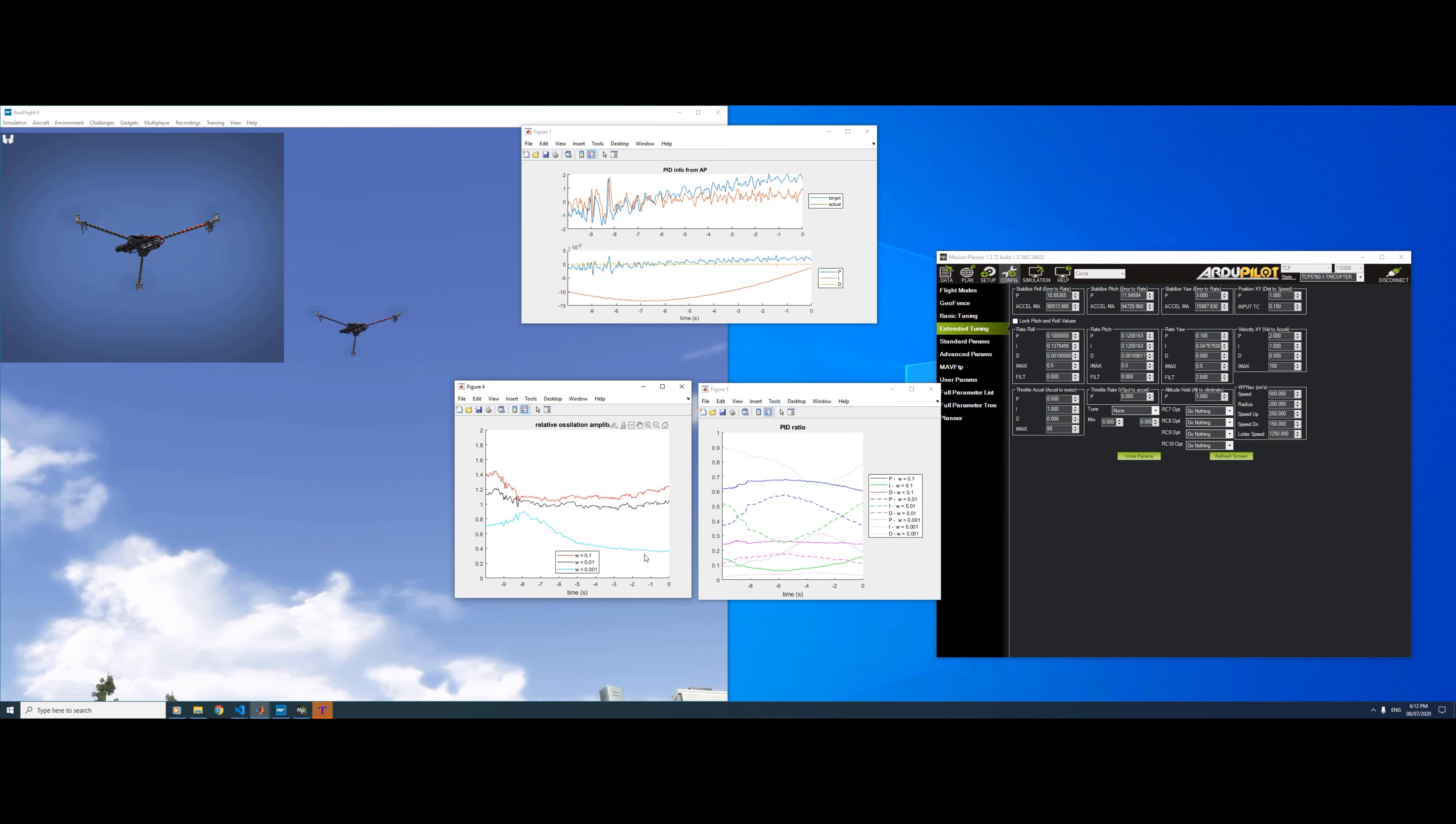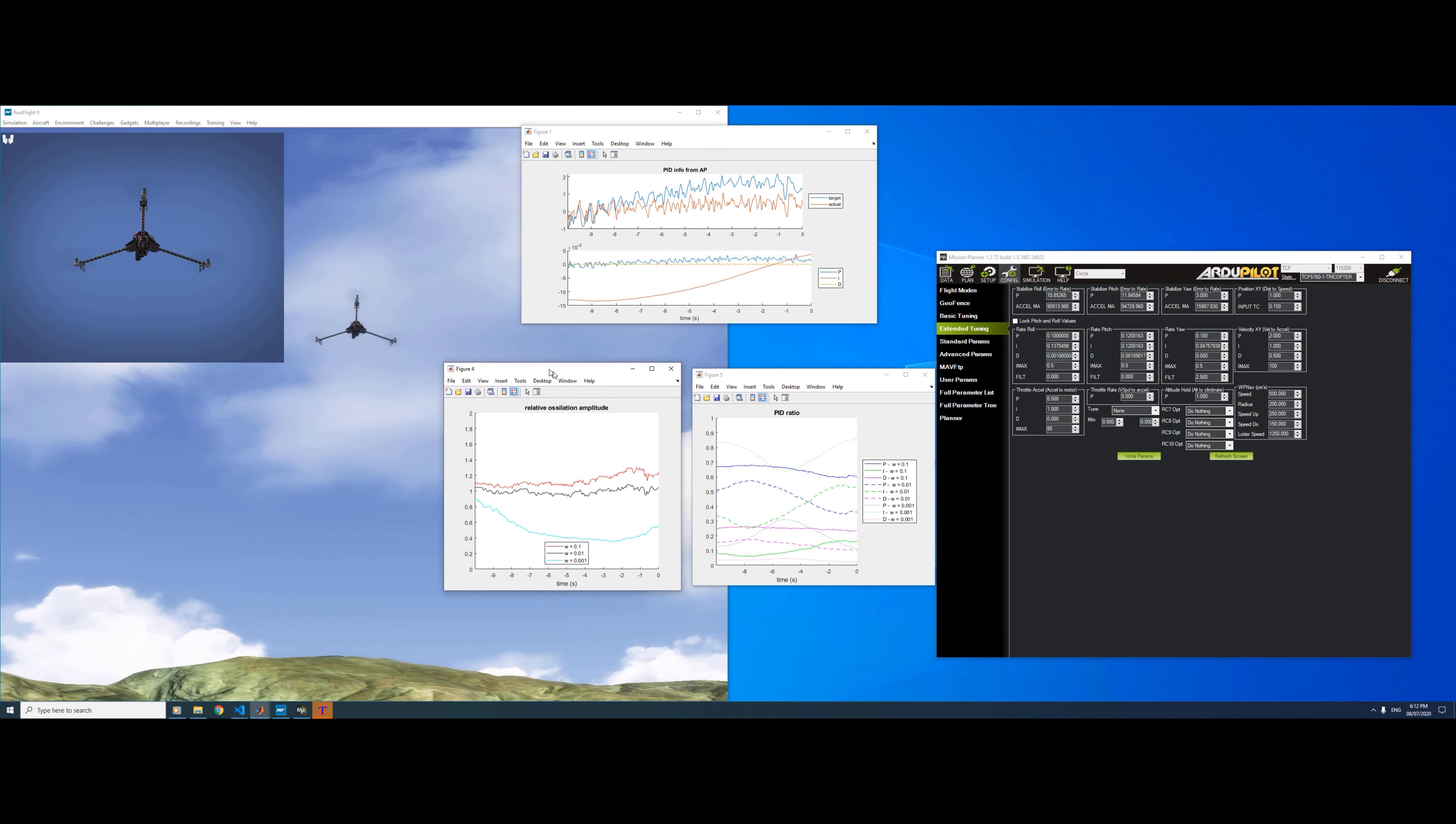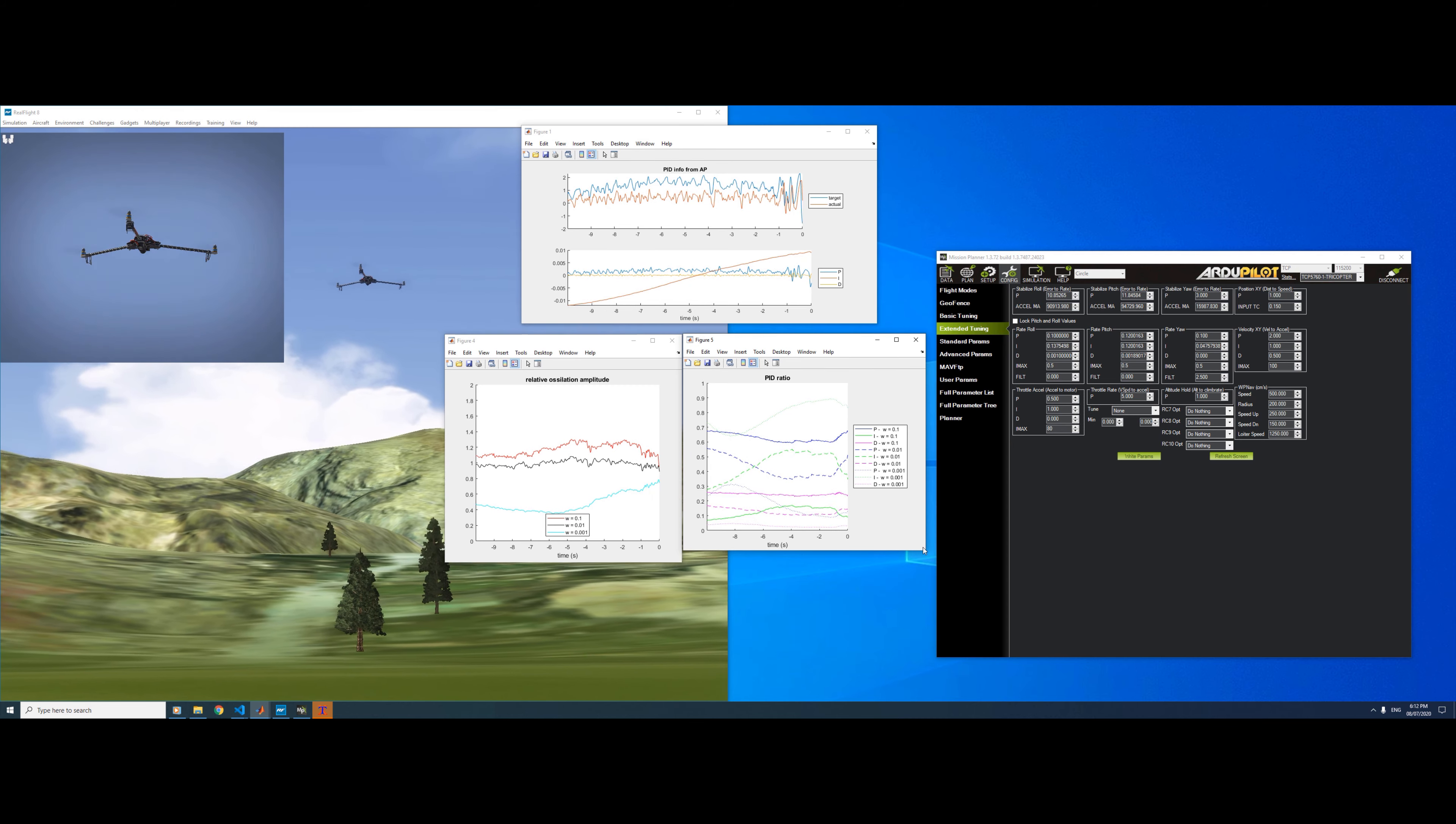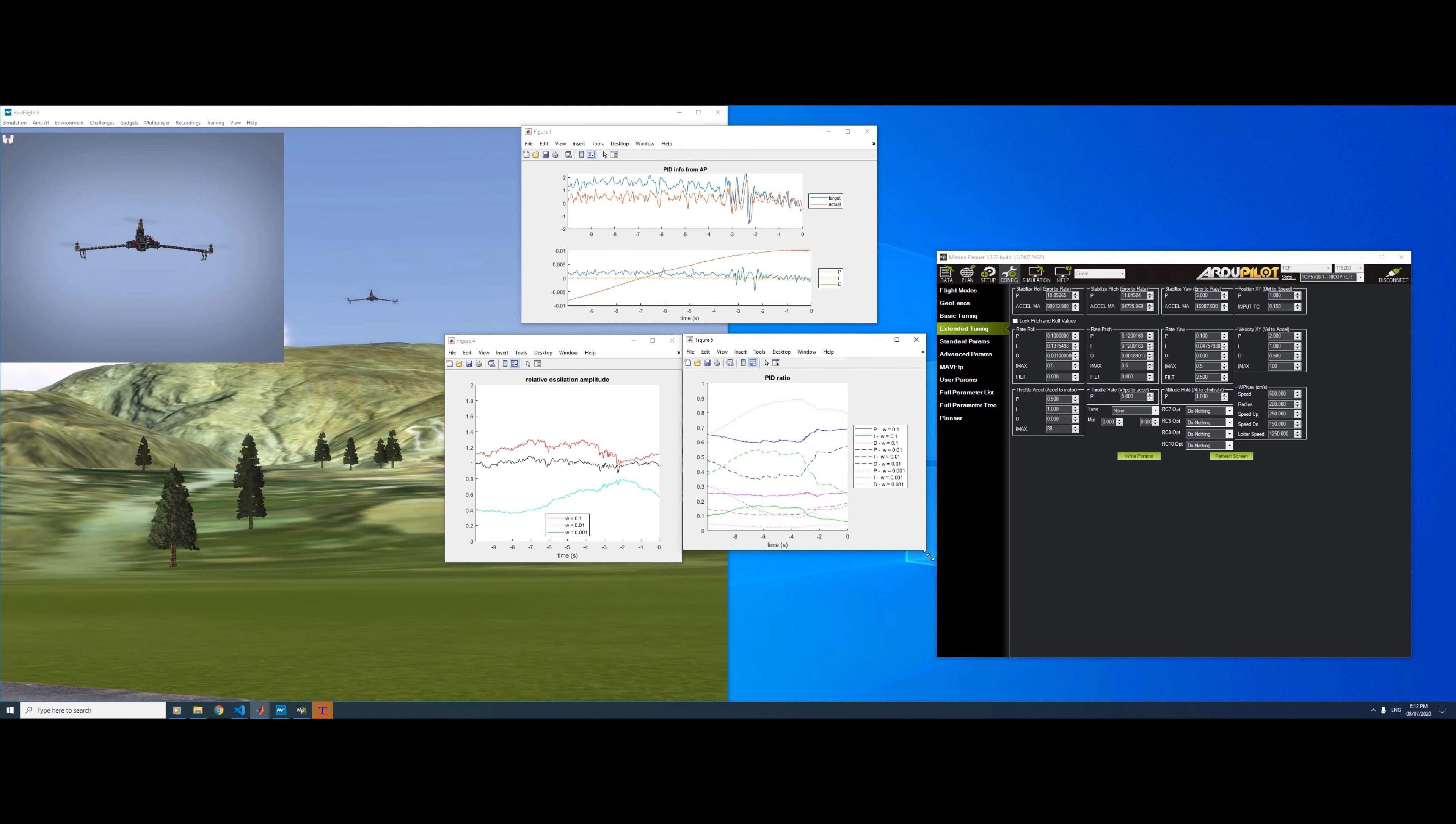I think the next step is to look at implementing this in ArduPilot and logging the data, and hopefully flying some real vehicles and getting some data to look at.